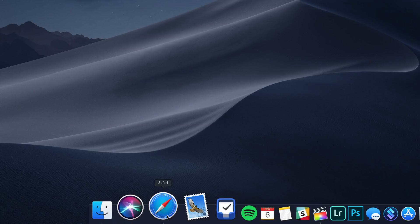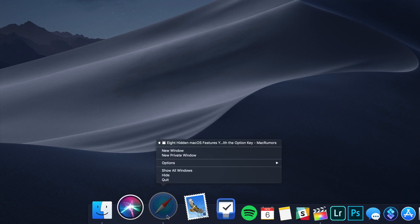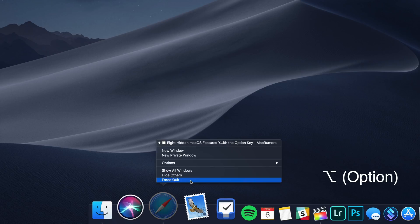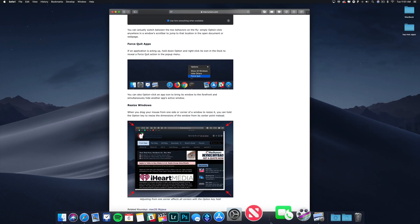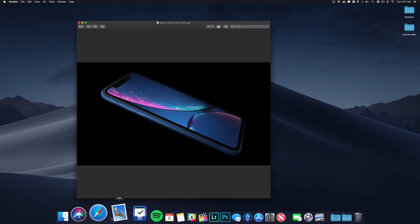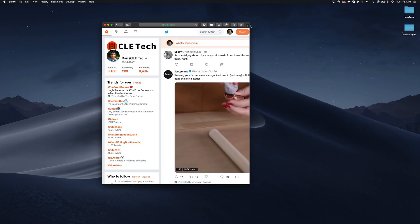If an application is acting up, hold down Option and right-click its icon in the dock to reveal a force quit action in the pop-up menu. You can also Option click an app icon to bring its windows to the forefront and simultaneously hide another app's active window.